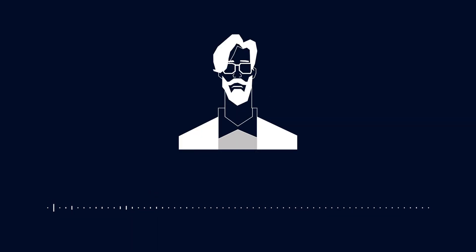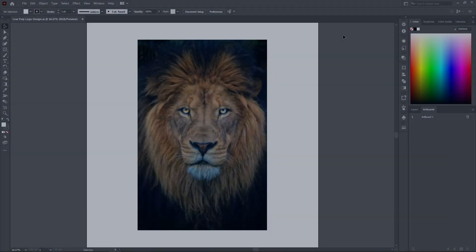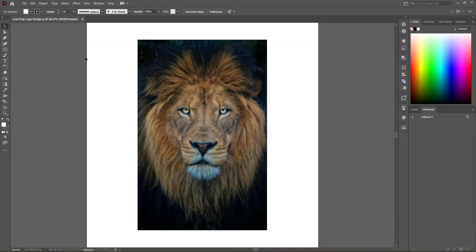Hello and welcome to my channel. Today I'm going to show you how to create a polygonal logo design. Let's begin. First, you have to choose a reference photo. Here I have a beautiful picture of a lion.